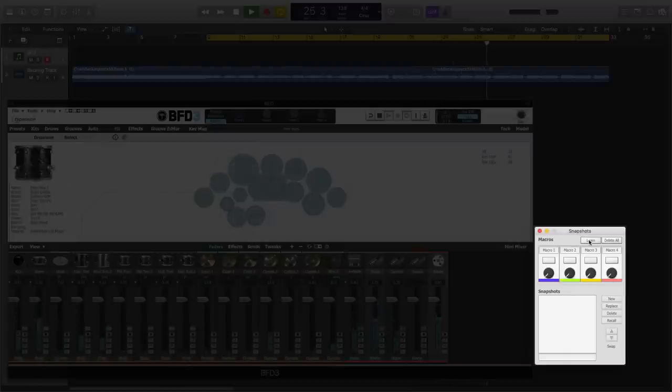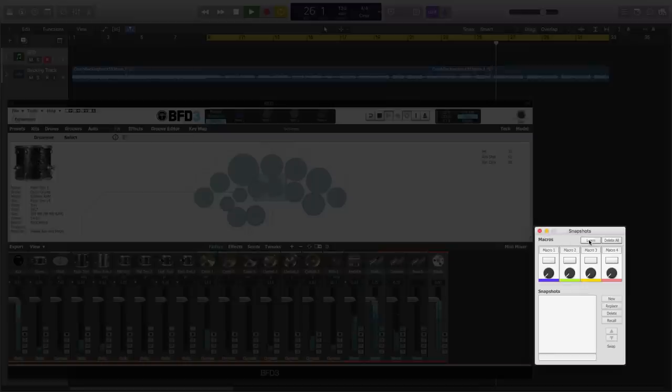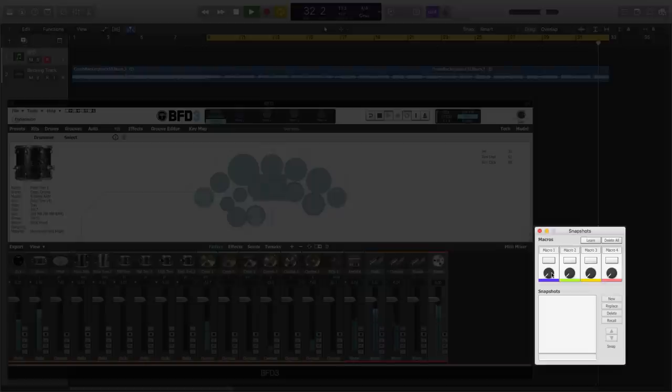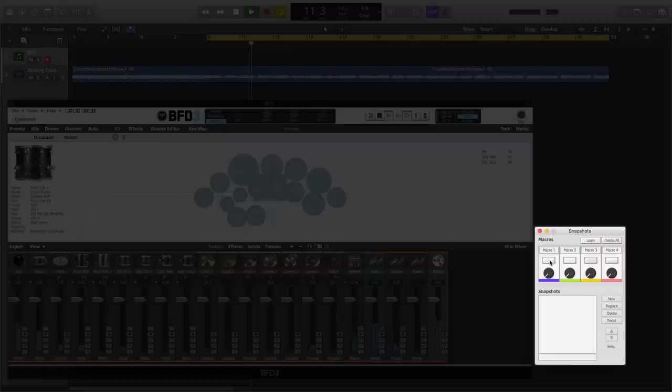There's a Learn button, which will allow you to assign parameters in the plugin to any of the four macros. There's a Delete All button, which will clear away any settings that you've programmed. We have four macros, and each one has a label and an activation button.